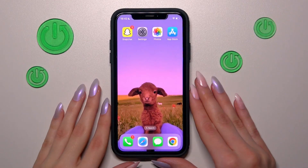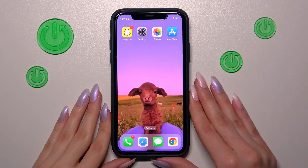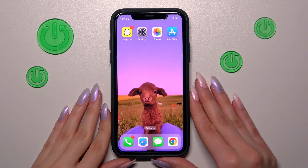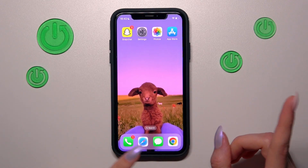Hi guys! Right now we will show you how to delete Snapchat messages quickly and smoothly. So let's go to the watching.